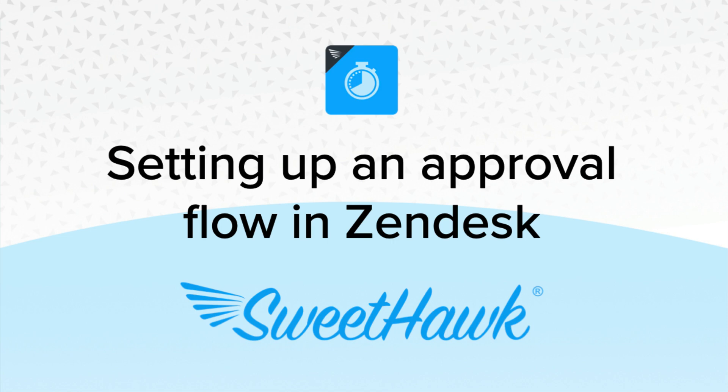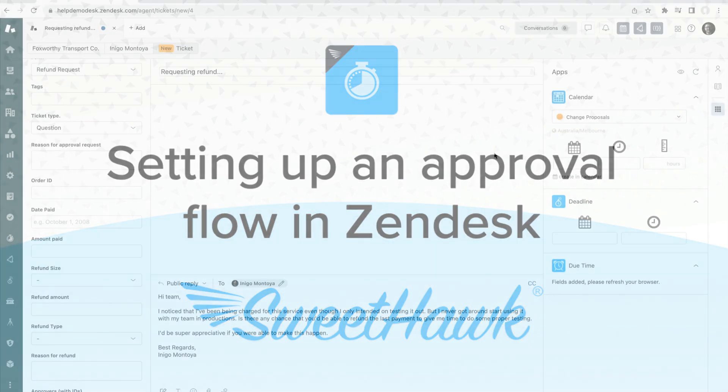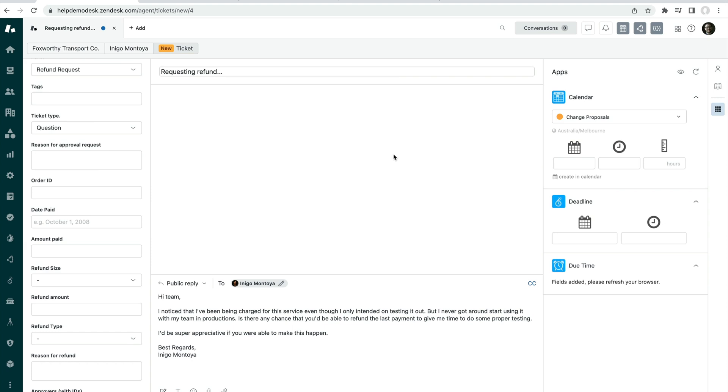Hi, so in this video I'm going to be talking about how to add an approval to a ticket automatically. In this case we're going to be working with refund requests.